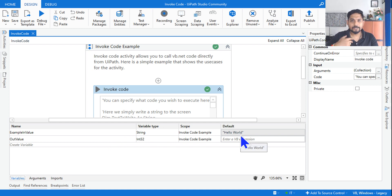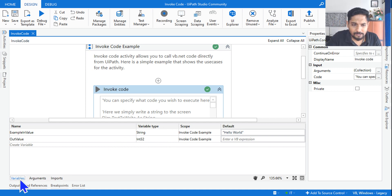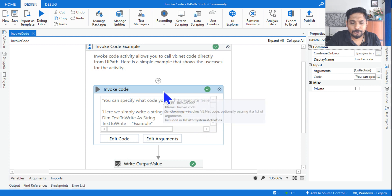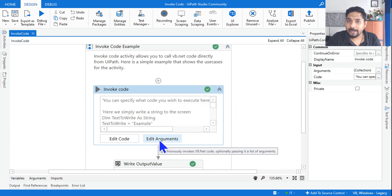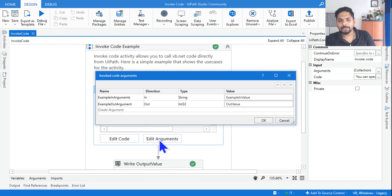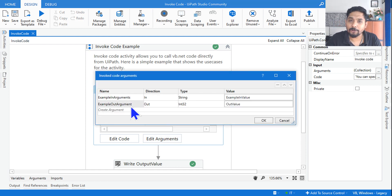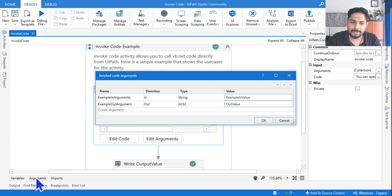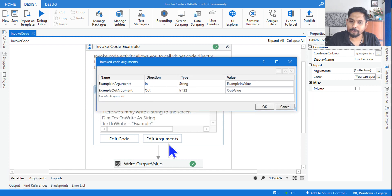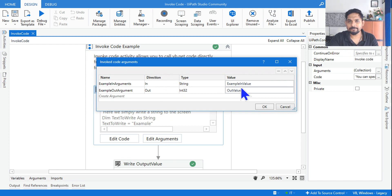Once you drag and drop the invoke code activity, there will be something called 'Edit Arguments'. If you click on edit arguments, two arguments have been created: `example_in_value` and `out_value`. You can create them in the arguments panel and then click on edit arguments — it will automatically appear, and all you have to do is pass the variables there.